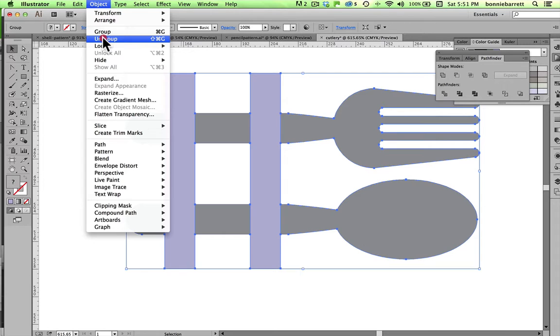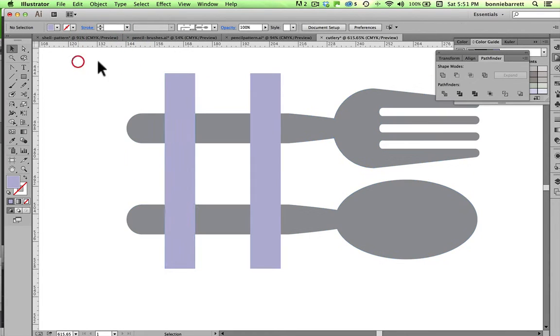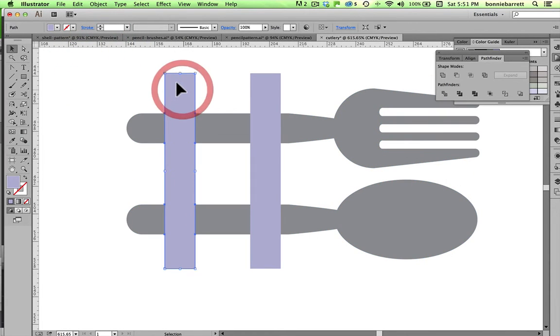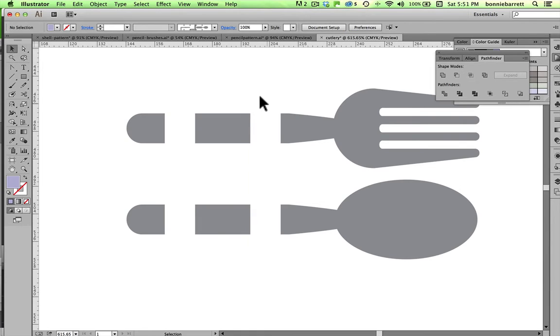Object, Ungroup. Now, I can see I've divided it, my fork and my spoon into three sections.